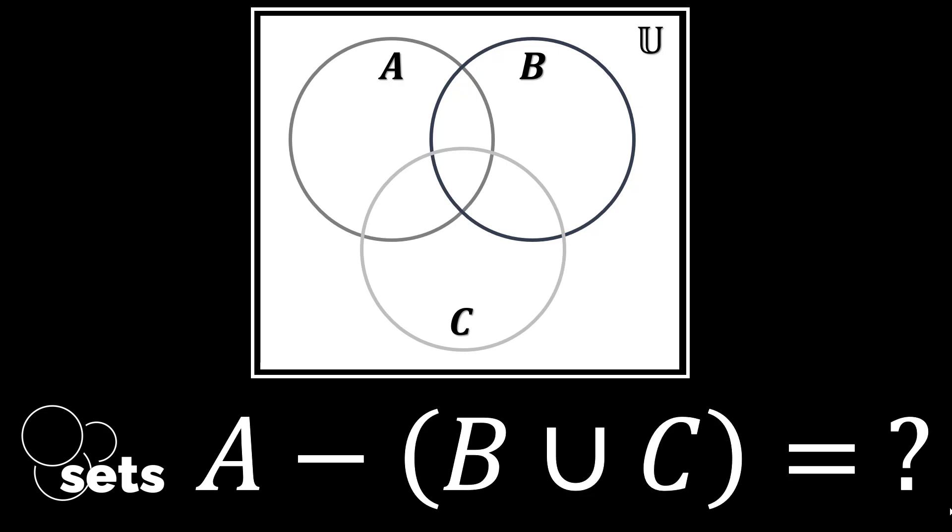Let's take the Venn diagram of the result of this set of operations, the difference of A and the union of sets B and C.